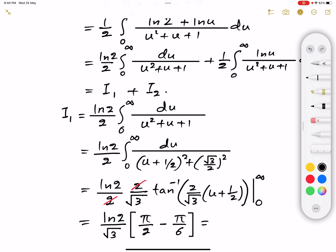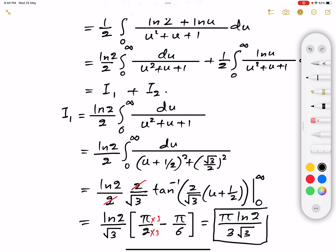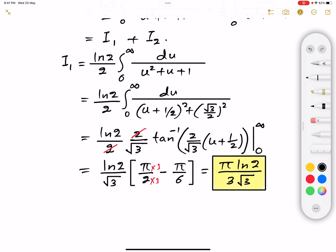Combining those results: π/2 minus π/6 equals 3π/6 minus π/6 equals 2π/6 equals π/3. So I1 equals π·ln(2) divided by 3√3. That is the answer to the first integral.